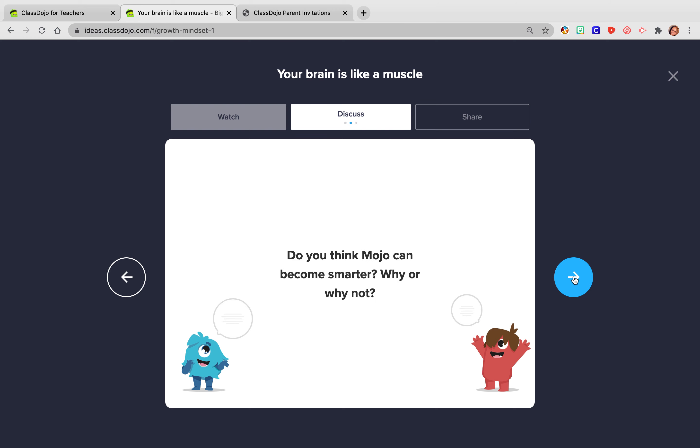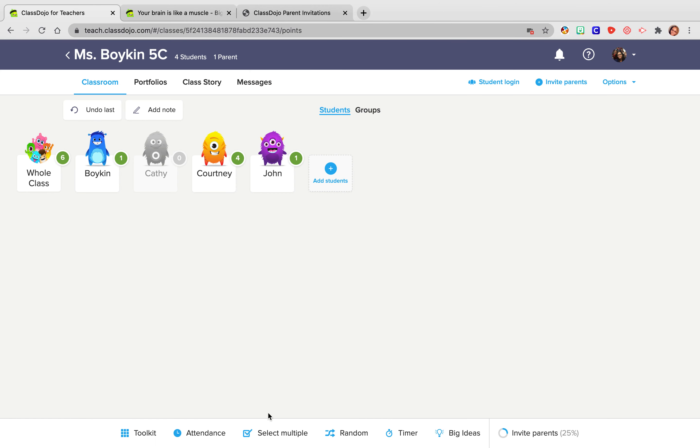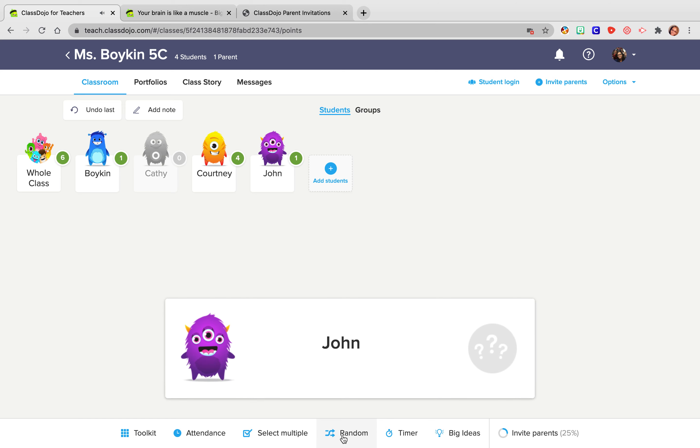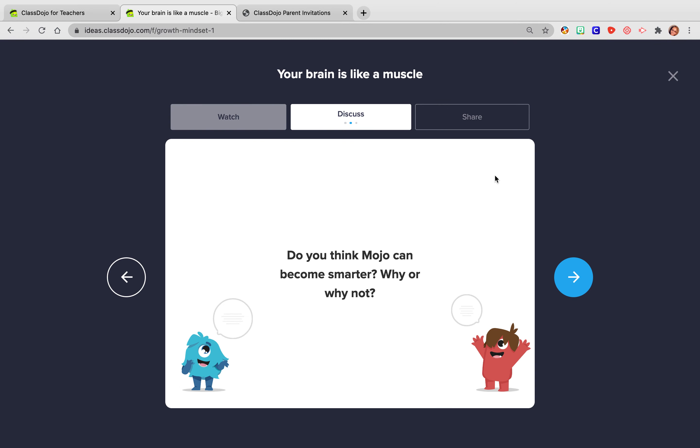So they'll talk about this. And then I will go back to random select. And so I will randomly select, okay, John and your partner, what did you two talk about when you were talking about why the brain is important? How does that help us? And so that's what we'll use that for.